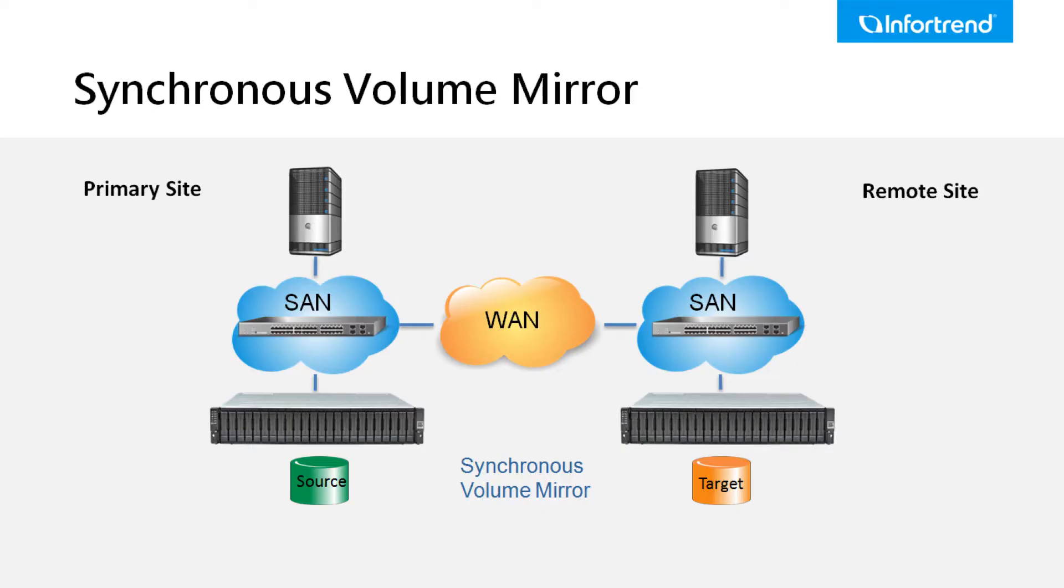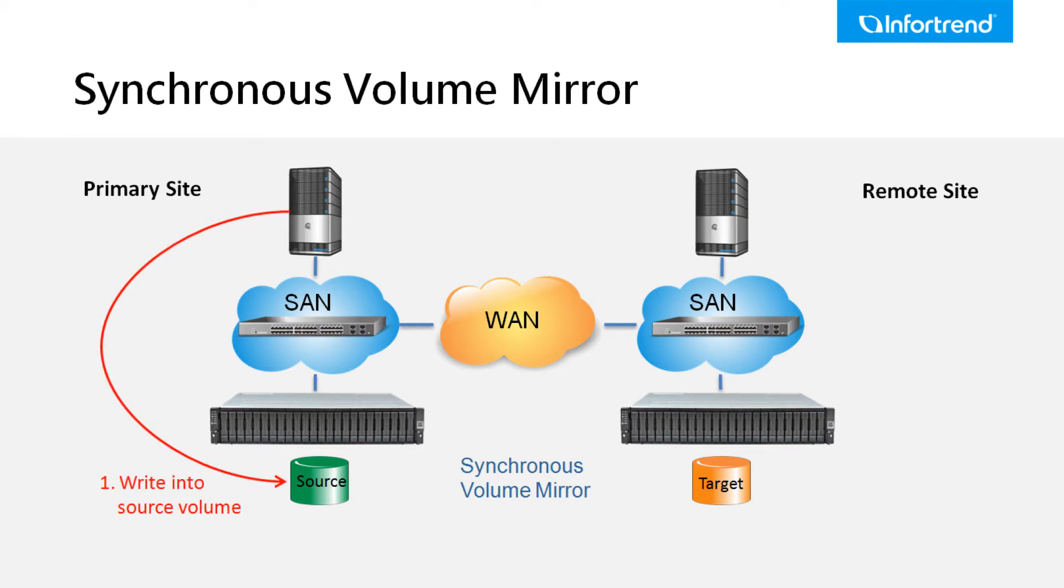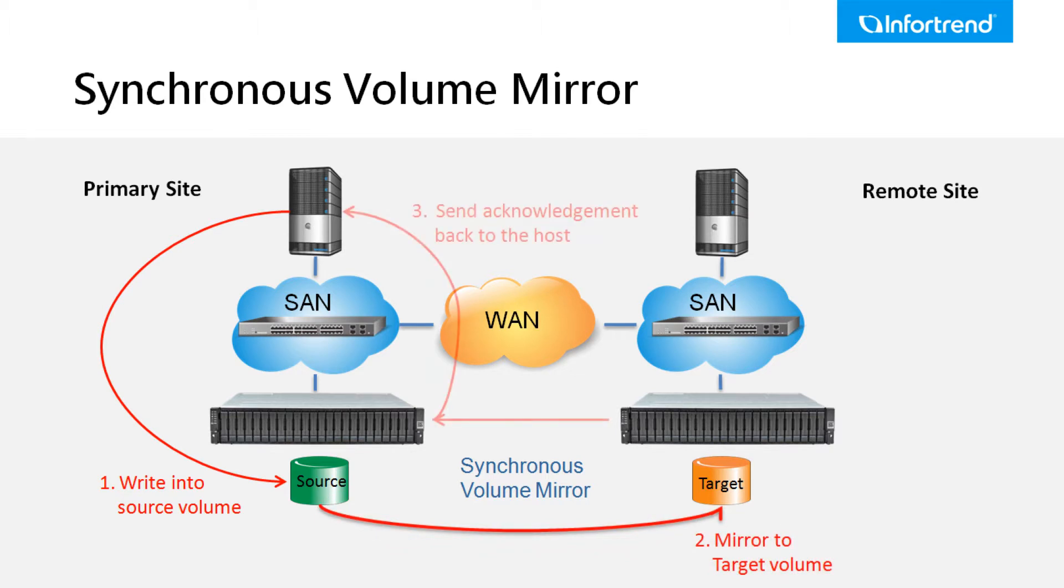Synchronous volume mirror requires a higher network bandwidth and is suitable for critical data. The data written into the source volume of the primary site system is sent to the target volume of the remote site system before an acknowledgement is sent back to the host.